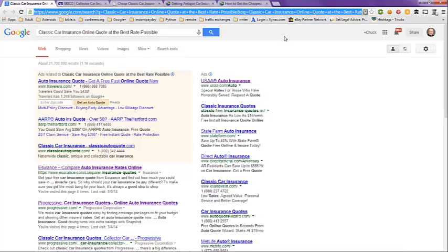This has been a video on classic car insurance online quote at the best rate possible. Hope this helps you out. And have a great day. Bye-bye.